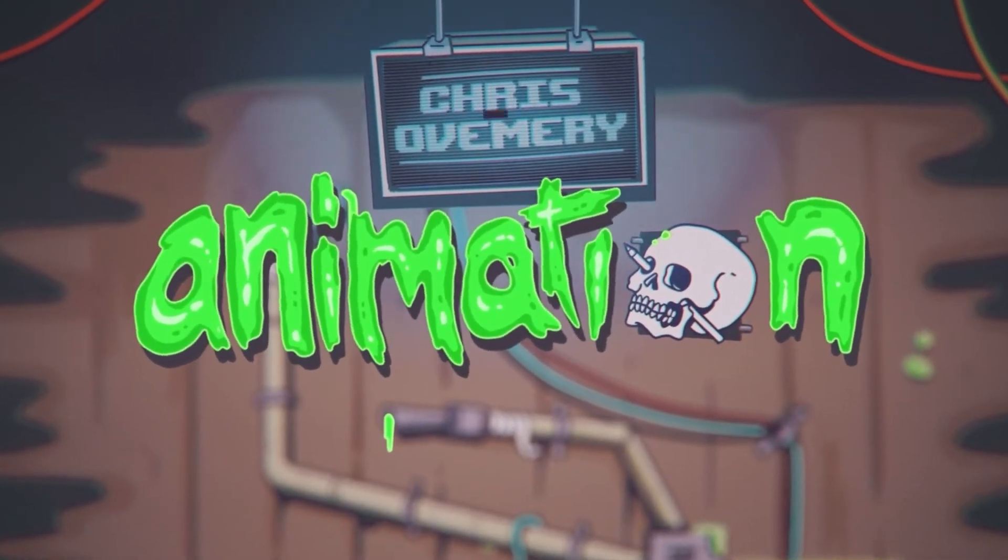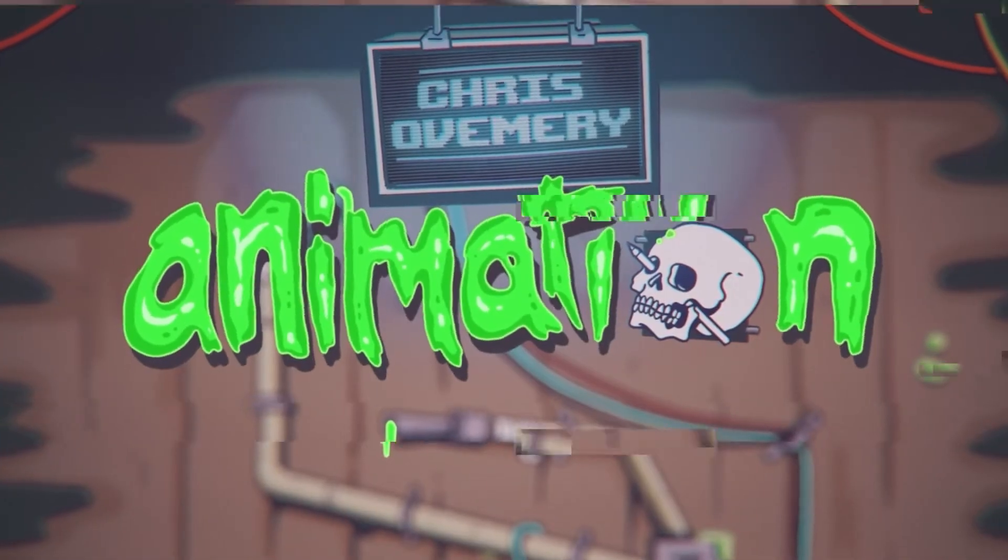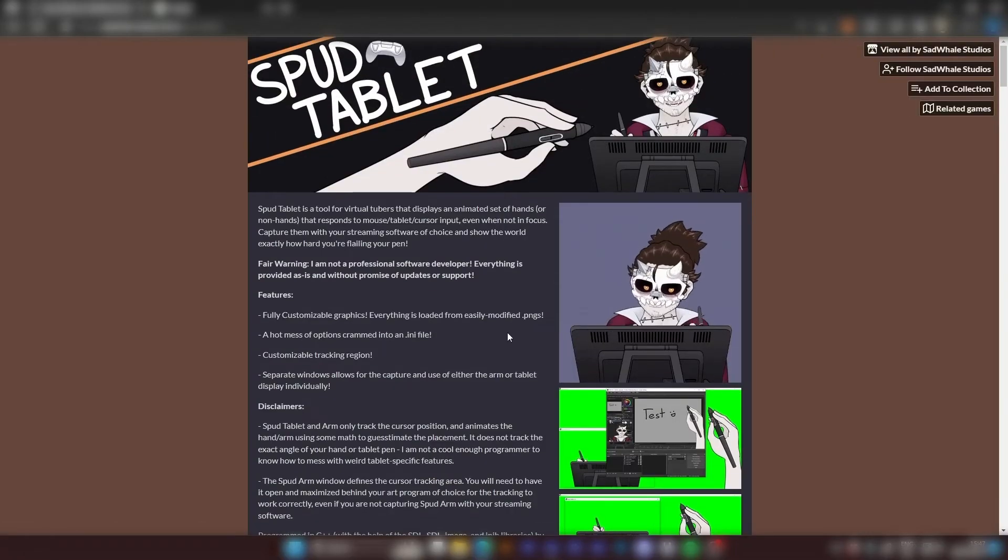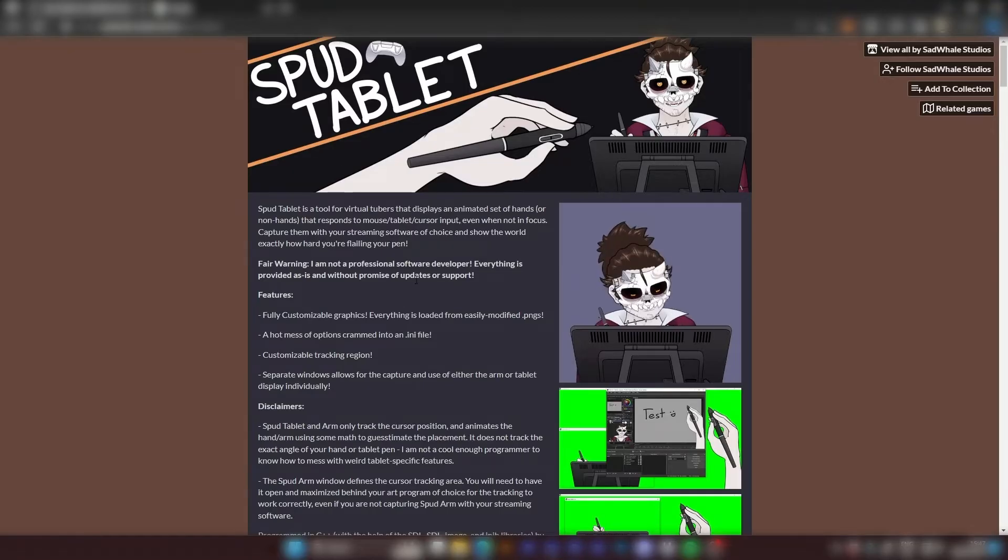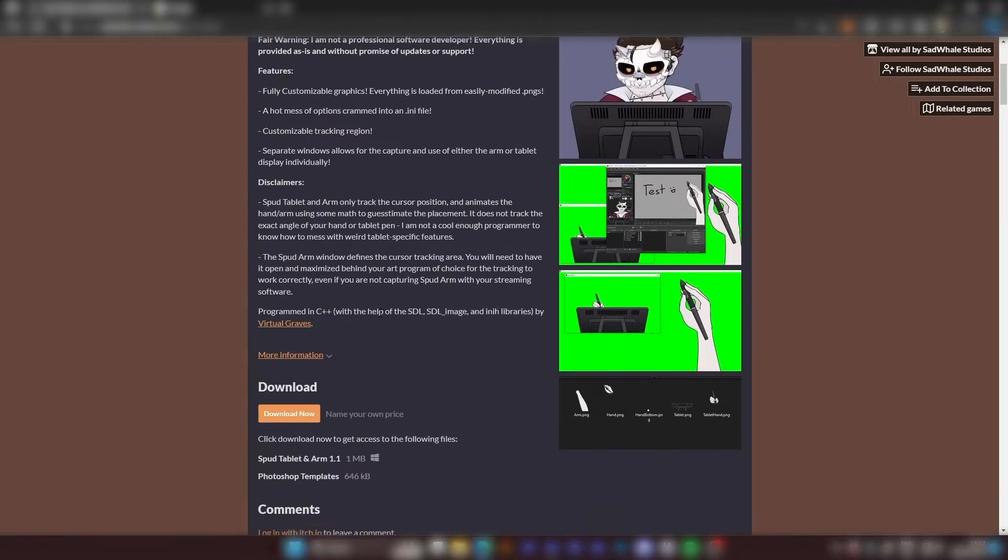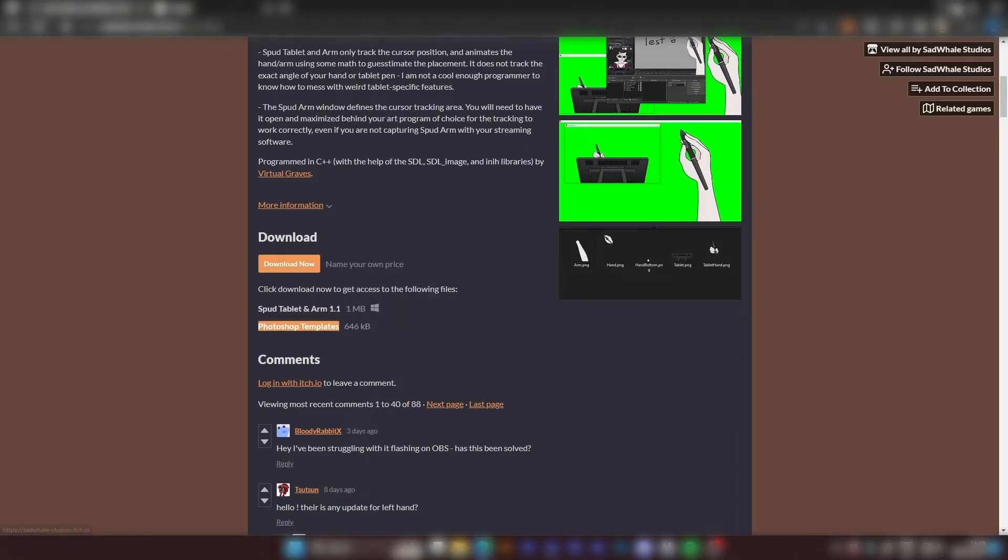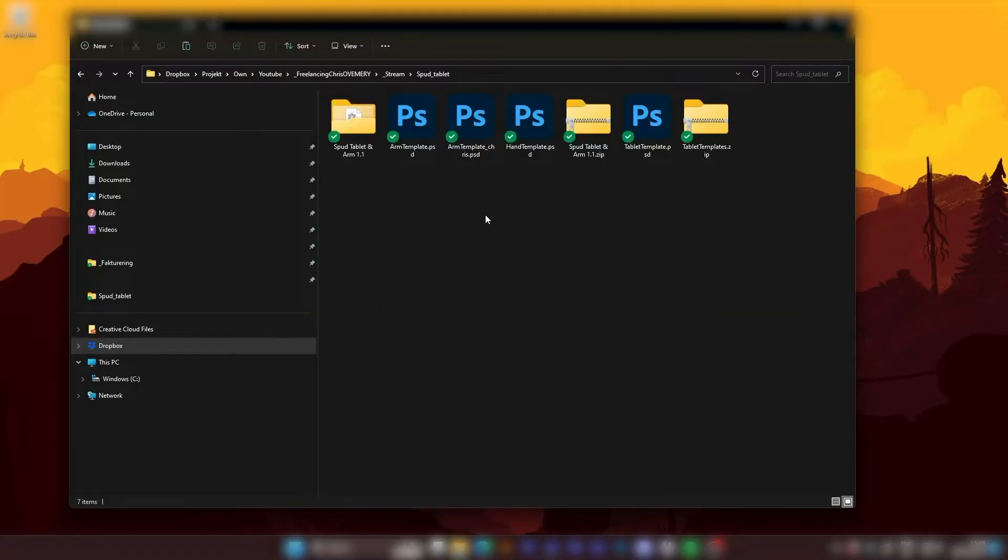Alright, so first thing we do is downloading Spud Tablet and Arm. You'll find the download link in the description and what we are after is Spud Tablet and Arm and also the Photoshop templates. So when you've downloaded that, you'll have the Spud Tablet and Arm and also the template PSD file.